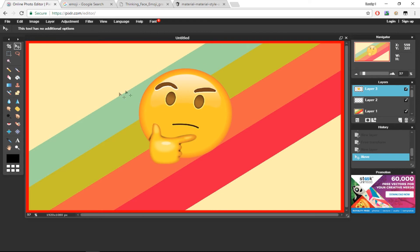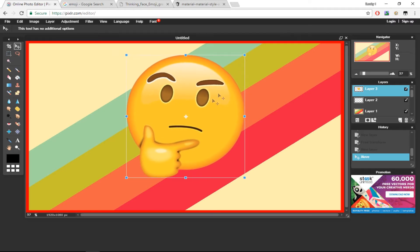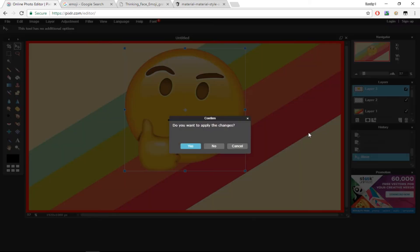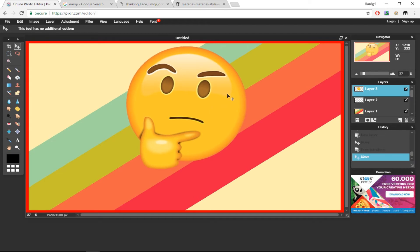Press Control A, Control C to copy the image, then press No to close it, and press Control V to paste it. Now your image has been pasted. I'm going to resize this image and make it a bit bigger by clicking Edit and then Free Transform, making it bigger like that.